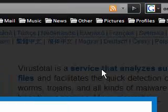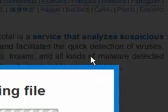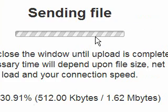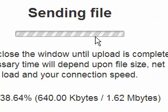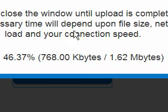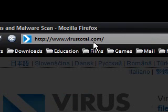So this is what it does here. It says it's a service that analyzes suspicious files and facilitates the quick detection of viruses, worms, trojans, and all kinds of malware. You can upload any file, but obviously if you upload huge files like CD images or large games, it's going to take quite a while — it all depends on your upload speed. So if you don't want to worry about downloading extra virus software to check just one file, I strongly recommend you add this to your bookmarks: VirusTotal.com.